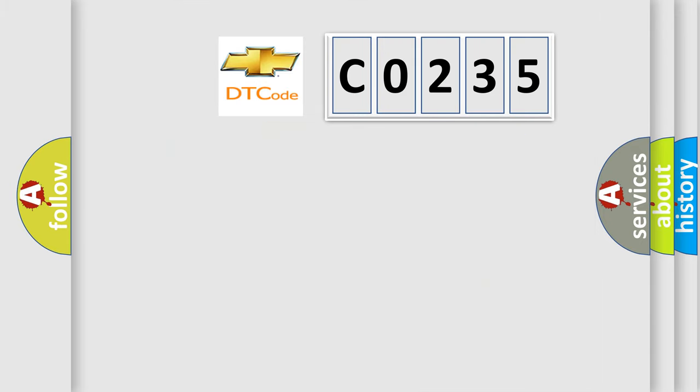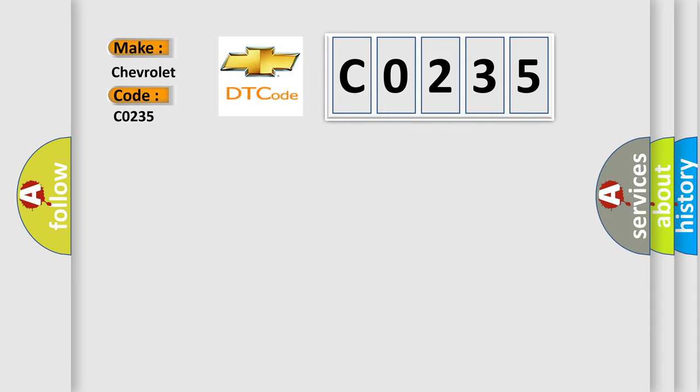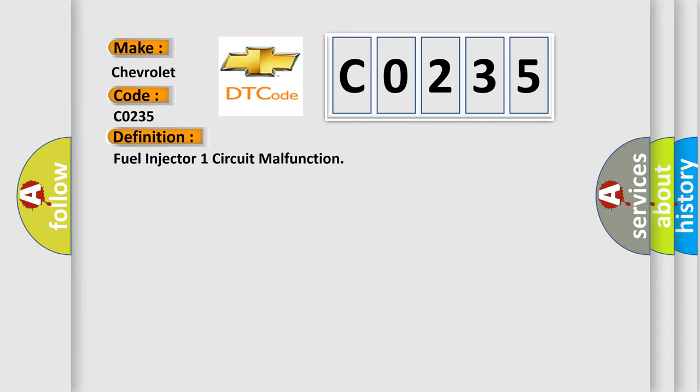So, what does the diagnostic trouble code C0235 interpret specifically for Chevrolet car manufacturers? The basic definition is fuel injector 1 circuit malfunction.